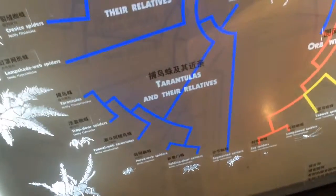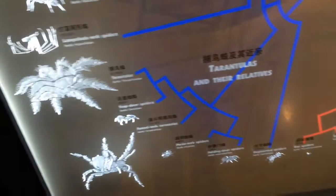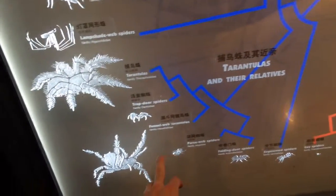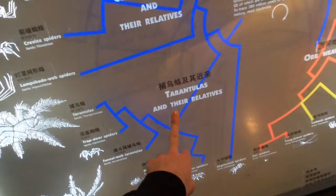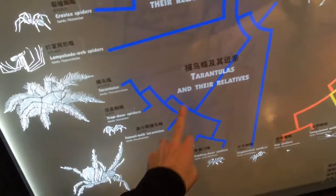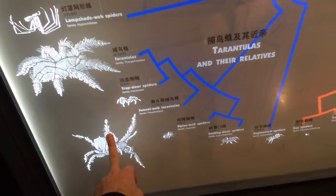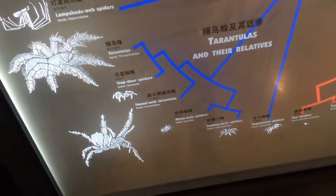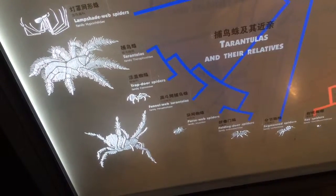The display includes segmented spiders, folding door spiders, purse web spiders, funnel web tarantulas — these are all tarantulas and their relatives — and trap door spiders and tarantulas.